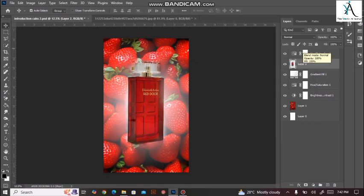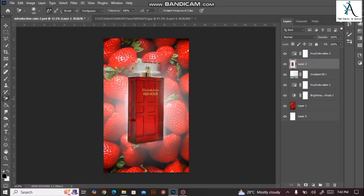اس طریقے سے آپ اپنا eraser tool اور background eraser tool use کر کے اپنی image کے اندر مزید چیزوں کو کام میں لا سکتے ہیں۔ Eraser tool کو use کرنا کوئی اتنی مشکل بات نہیں ہے، لیکن جو main tool ہے وہ ہے background eraser tool جو آپ کے eraser tool کے اندر ہی موجود ہوتا ہے۔ Eraser tool اور background eraser tool کا جو difference ہے - اگر آپ ایک sharp edge چاہتے ہیں تو آپ eraser tool use کر سکتے ہیں۔ اب ہم چلتے ہیں ہمارے next tool کی طرف۔